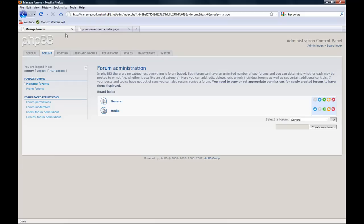So this was a tutorial on creating users and groups and forums. I will be adding more tutorials for you on more phpBB stuff. Stay tuned.